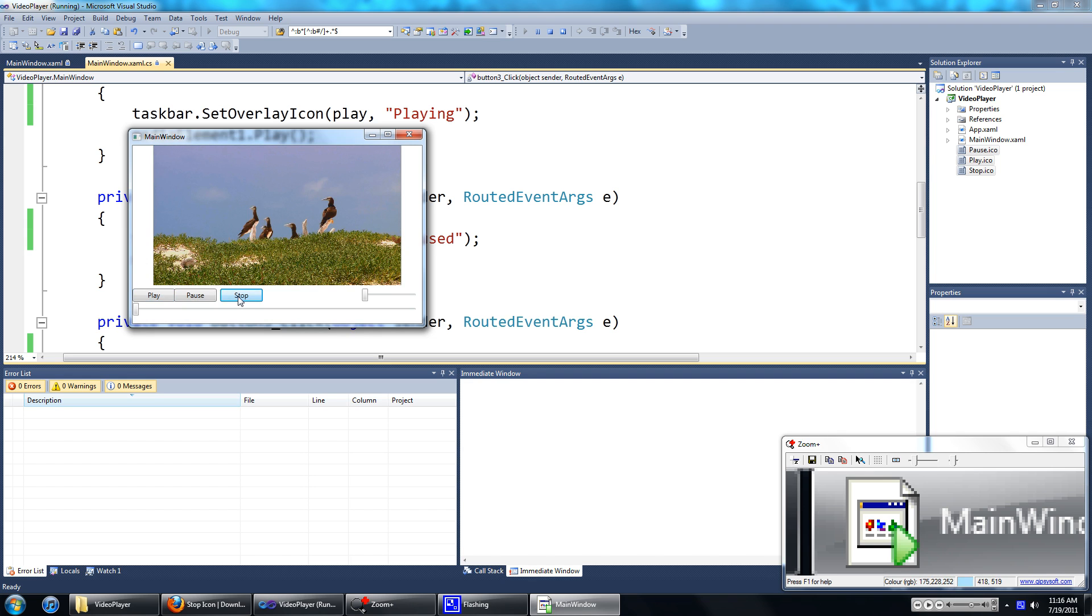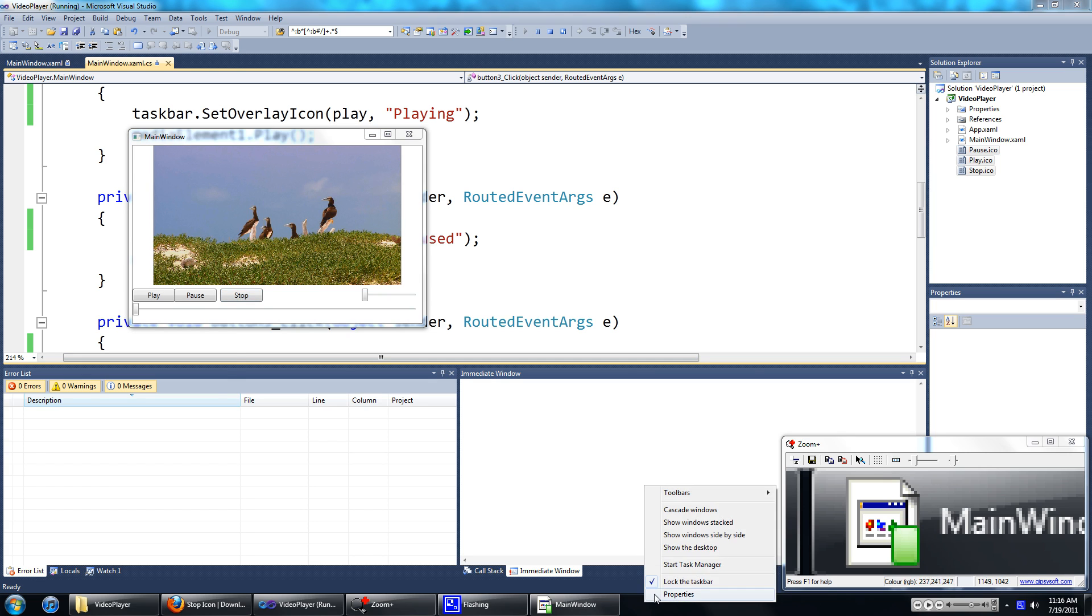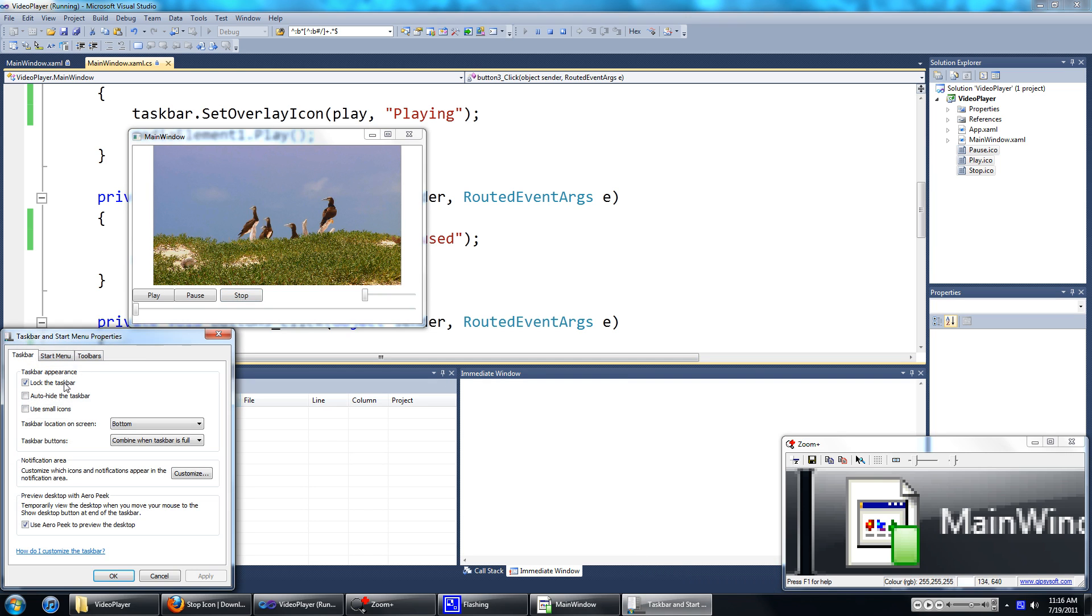One thing about this is that on the taskbar the user has to use large icons. If they use small icons it's not going to work. So here's the option for the small icons. Make sure you have that unchecked when you're testing this.